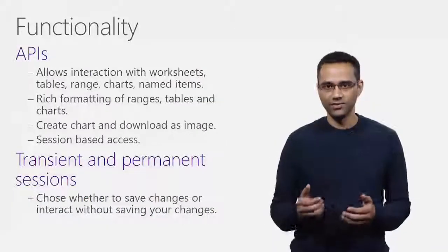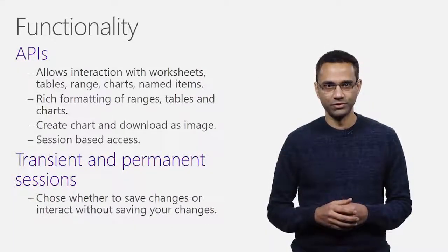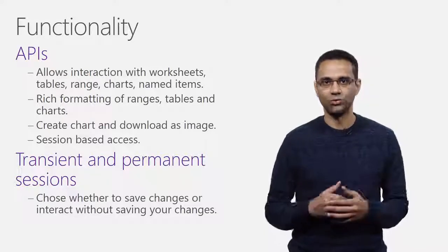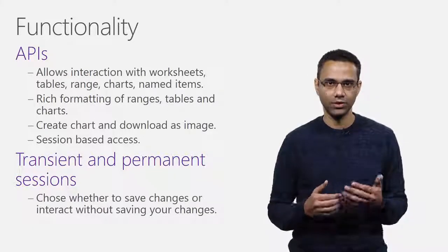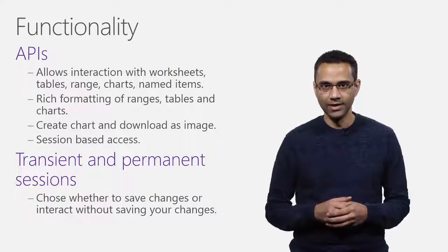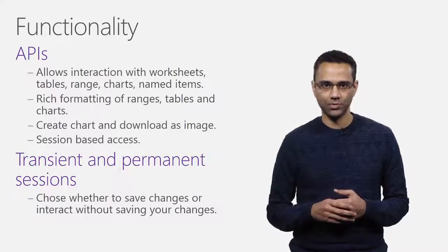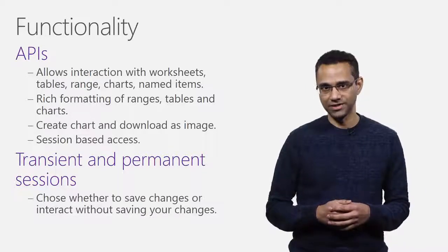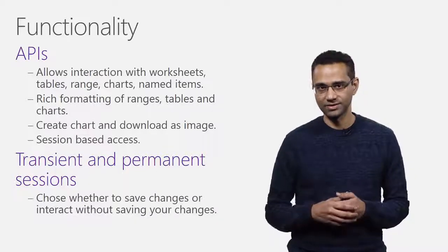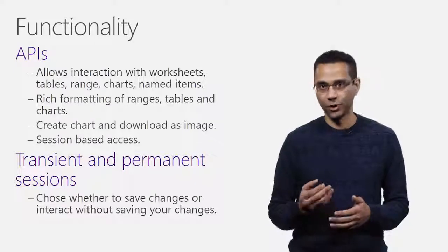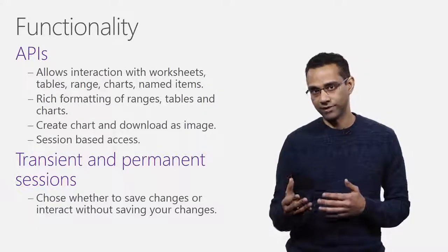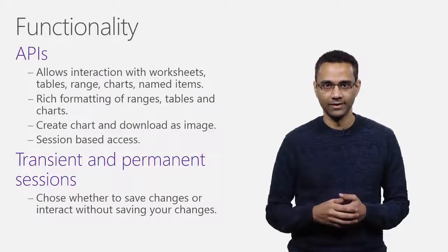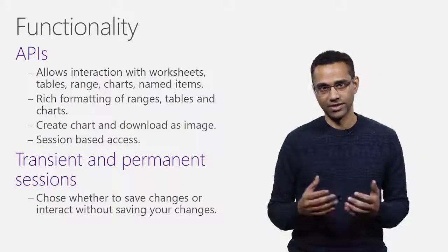In terms of the functionality, these APIs allow data access through objects such as worksheets, tables, range, chart, and named items. Some of the actions these APIs support are creation and management of worksheets, tables, and charts. Read and update range data, formula, number formats, formatting of range, chart, and tables. Downloading of chart is also supported as an image.